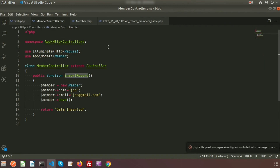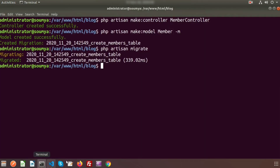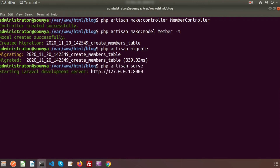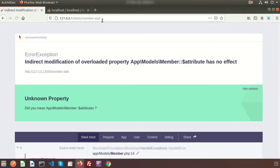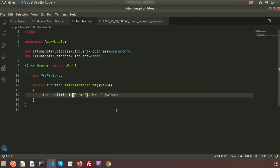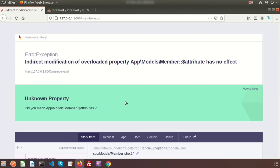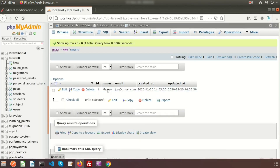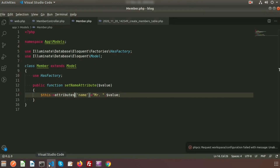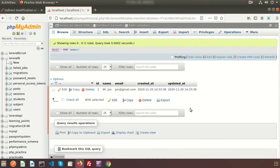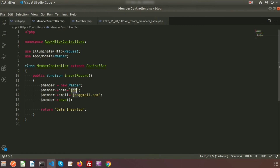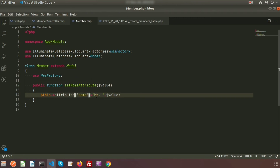Before testing we need to start the server: PHP artisan serve. The server is started. Go to the browser and paste the URL. There was a mistake — it should be 'attributes'. Refresh the page and we can see the data inserted. In the database the name is 'Mr. John'. We passed 'John' in the controller but the mutator inserted 'Mr. John' — that means the mutator is working correctly.